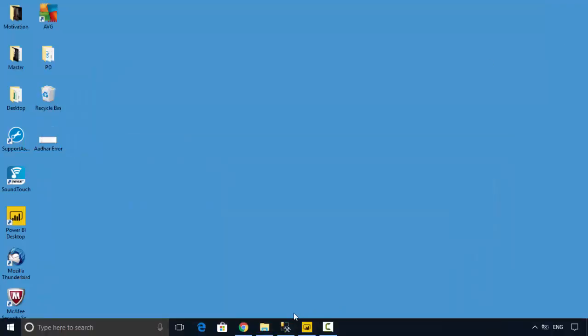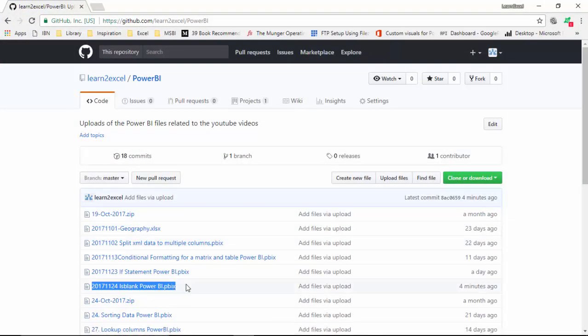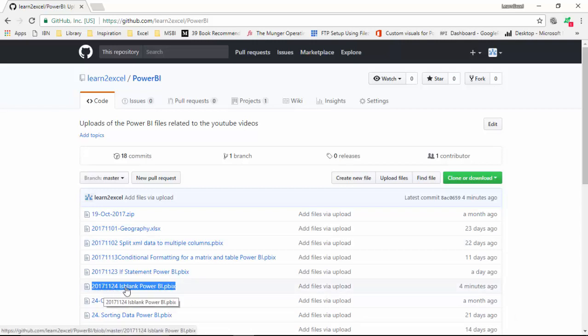We'll use the ISBLANK function for that. I've already uploaded this file to GitHub and the name of the file is 2017-11-24. You can download this file and do the tutorial with me.